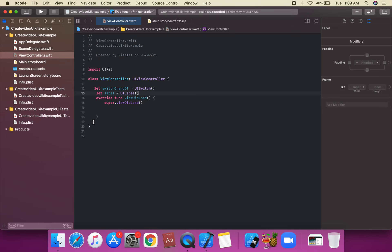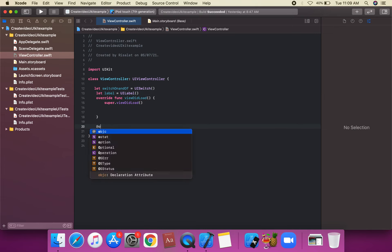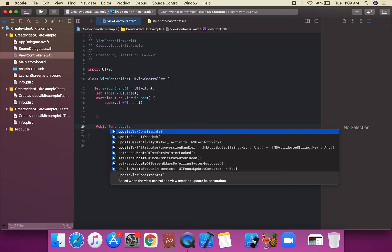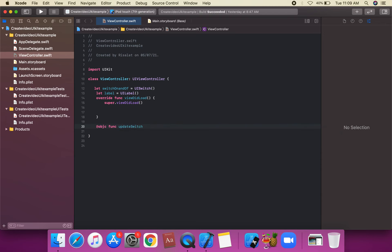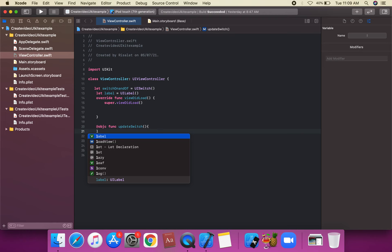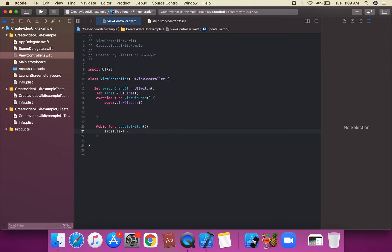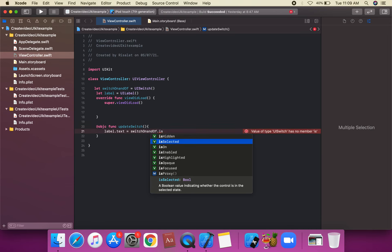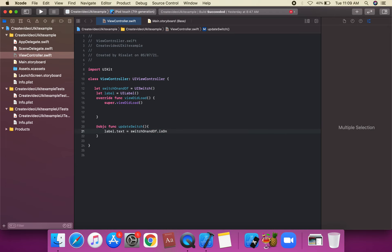First of all, we're going to create an `@objc func updateSwitch()` function. We're going to assign a toggle on the switch. We'll set `label.text` to `switchOnAndOff.isOn` — if `isOn` is true, we send one string; otherwise another condition applies.